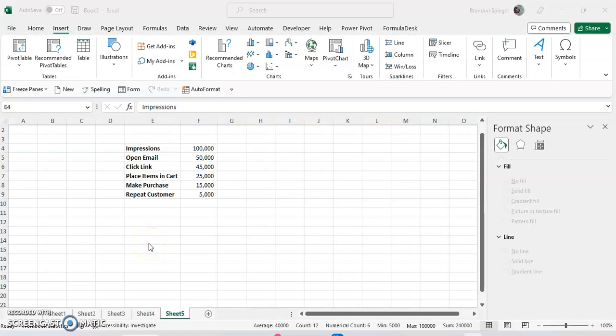What's going on YouTube? In a short tutorial, I just want to show you how you can make a funnel chart in Excel.